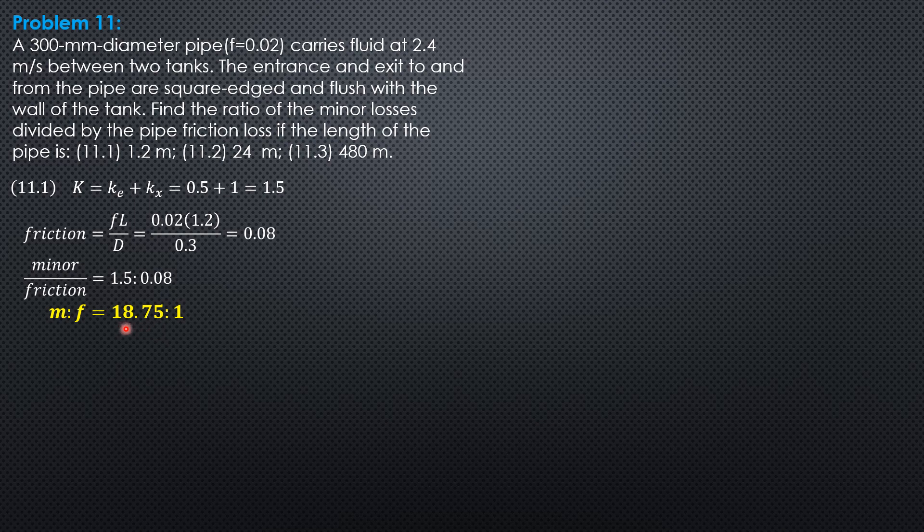The minor loss is greater than the major head loss, or friction loss, when the pipe is short such as this. But when the pipe is long, then the minor loss will be less than that of the major or frictional loss.